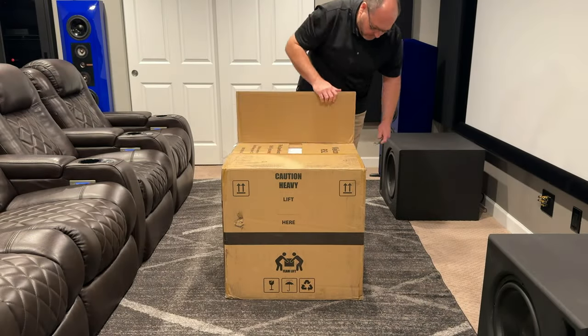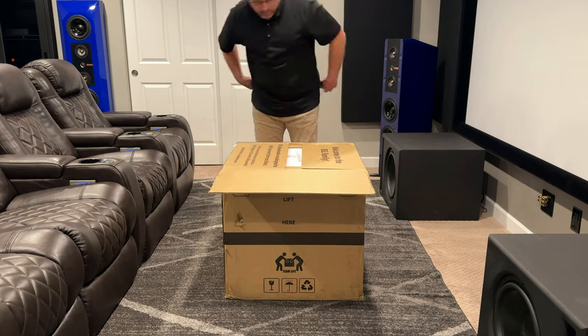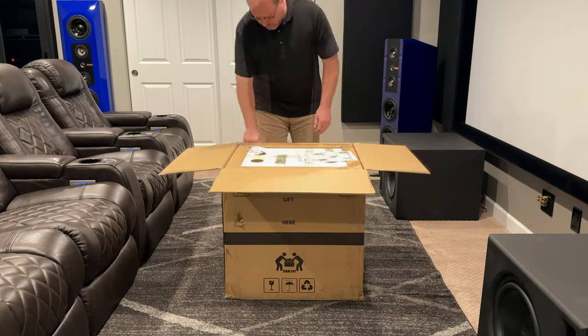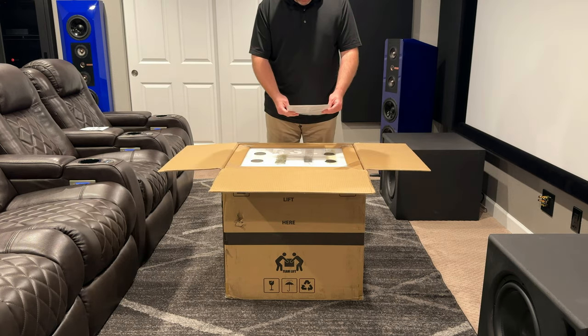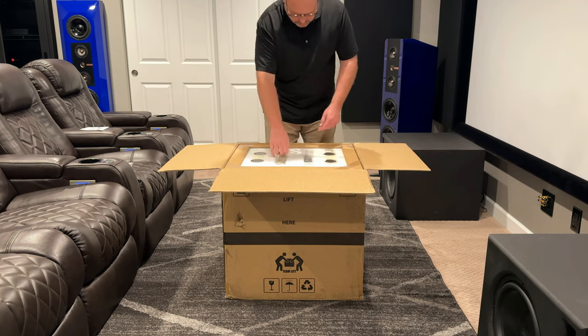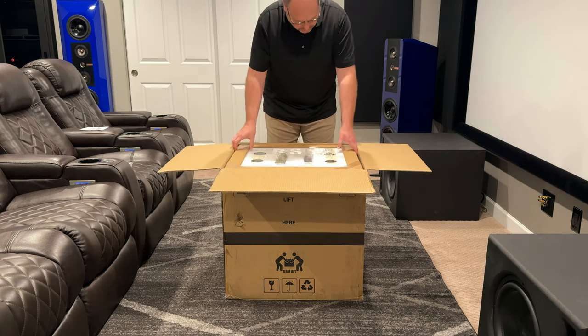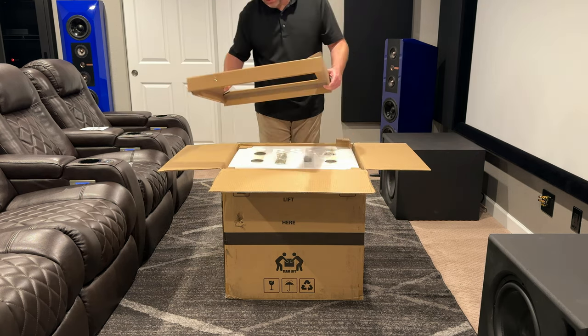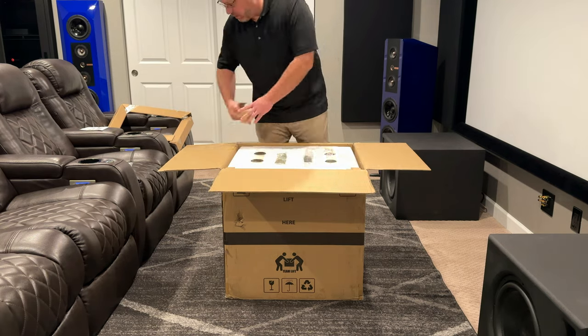While we get this subwoofer out of the box and set up, let's talk a little bit about RSL and the Speedwoofer 12S. RSL is based out of California and I've known about them for quite a while, but this is the first time that I've ever had one of their products in my hand.